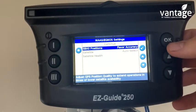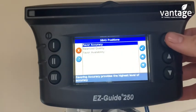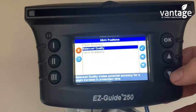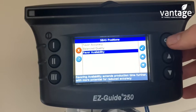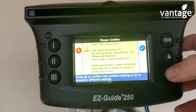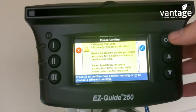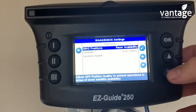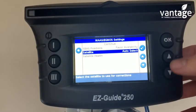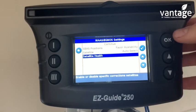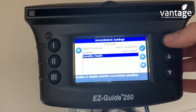Now SBAS positions, change this to favour availability, click OK. This is just a warning message which comes up, so we click OK to that. Satellite auto select, and now click on satellite health and click OK.